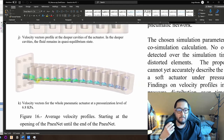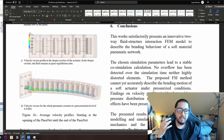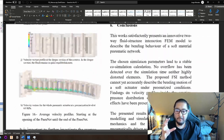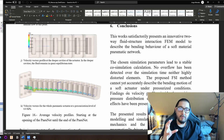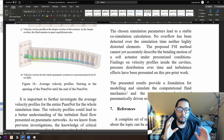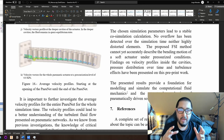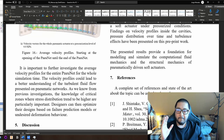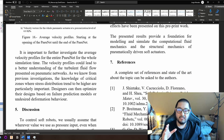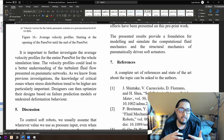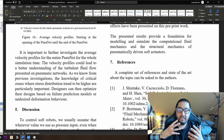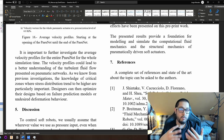This is the whole idea of my research in fluid-structure interaction. As I said, it is still not accurate and there is still a lot of research to be made. I really encourage you to make this happen if you are interested in this topic. The velocity profiles could lead to a better understanding of how turbulent fluid flow in pneumatic networks acts, and knowledge of critical zones where stress distribution tends to be higher is particularly important.